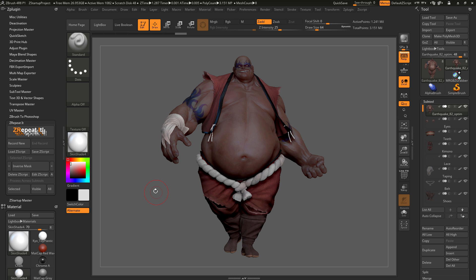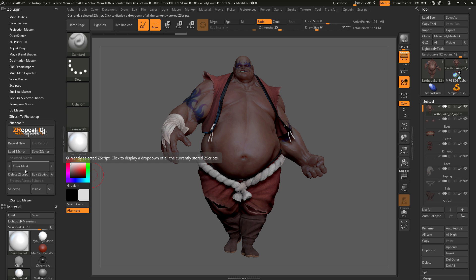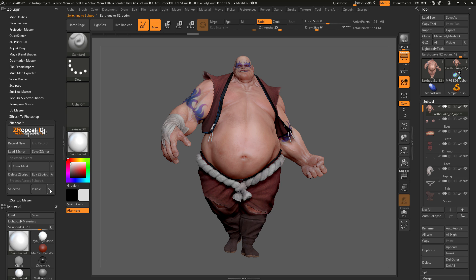Now to clear the masking across all the subtools, I come back to the dropdown again and this time select the Clear Mask Zscript, then process that across all the subtools. Now you can see all that masking has been cleared.